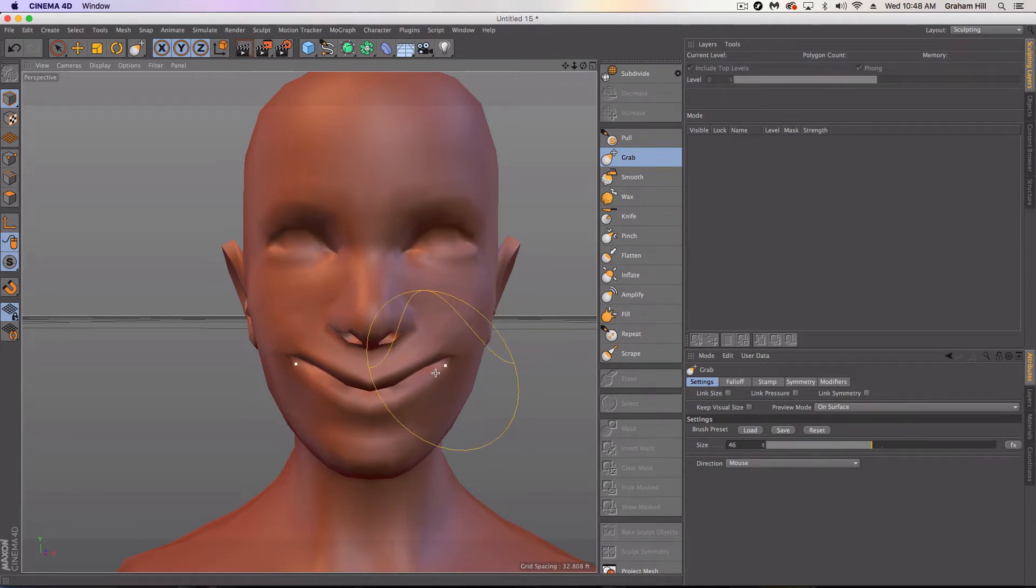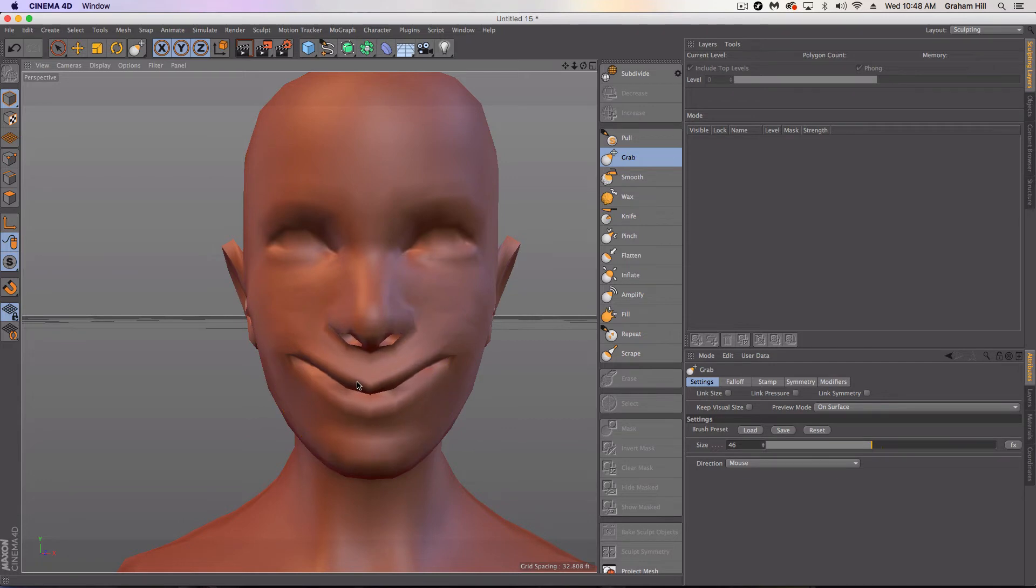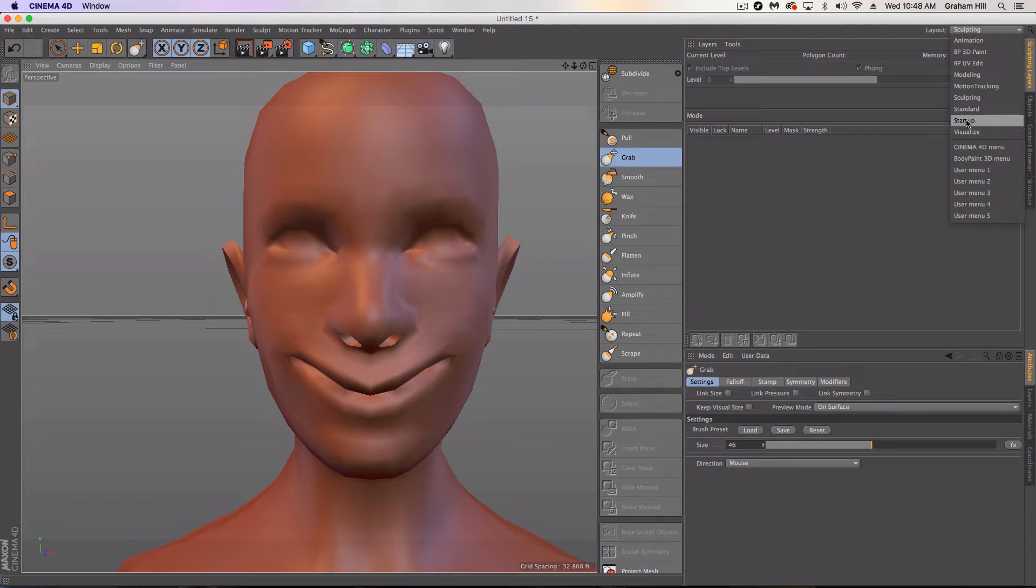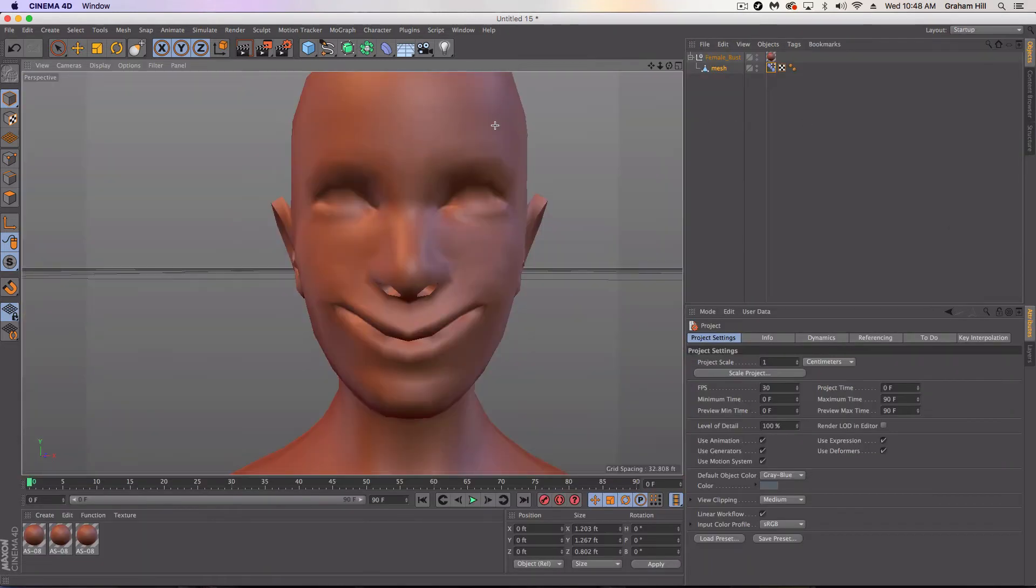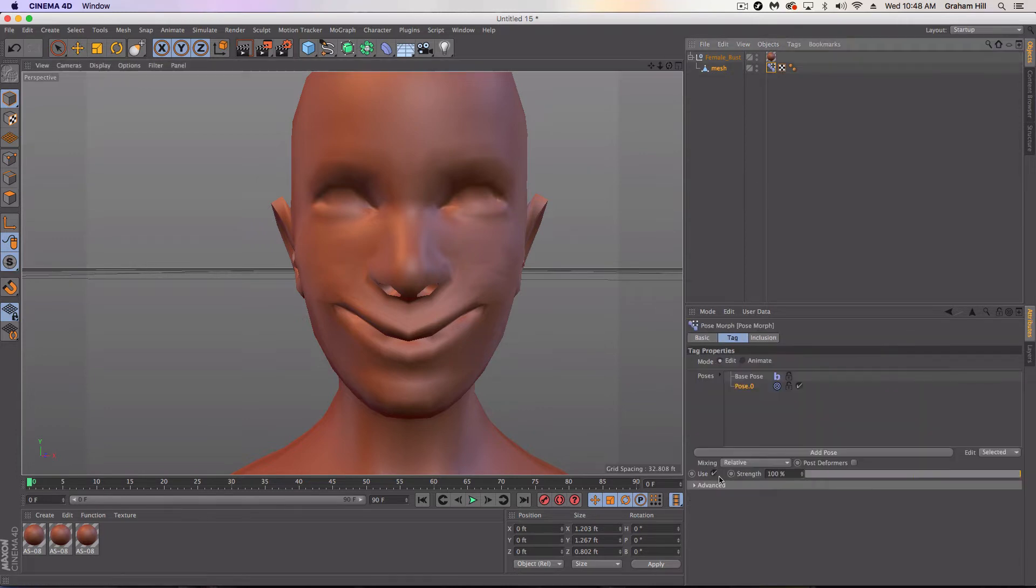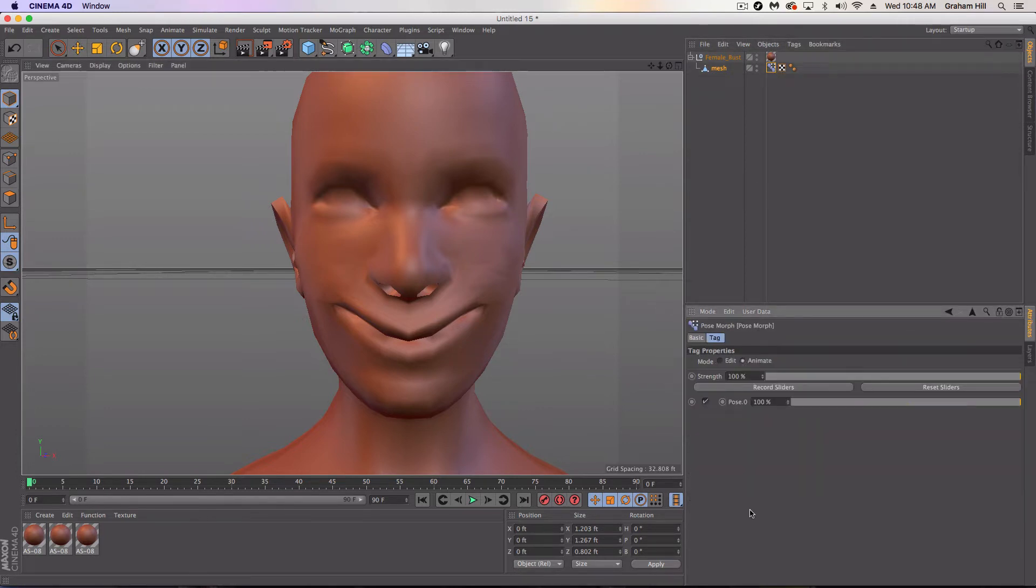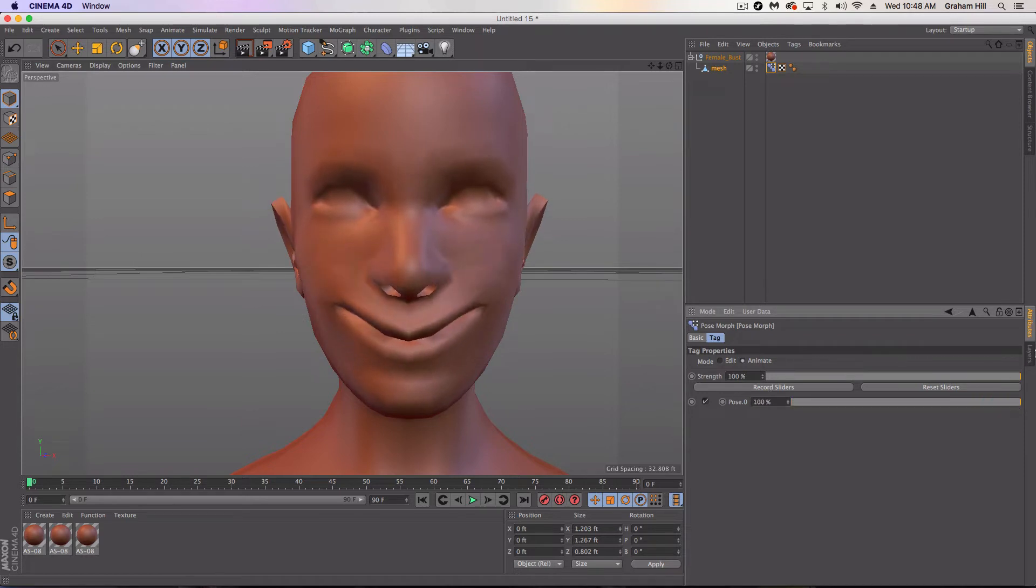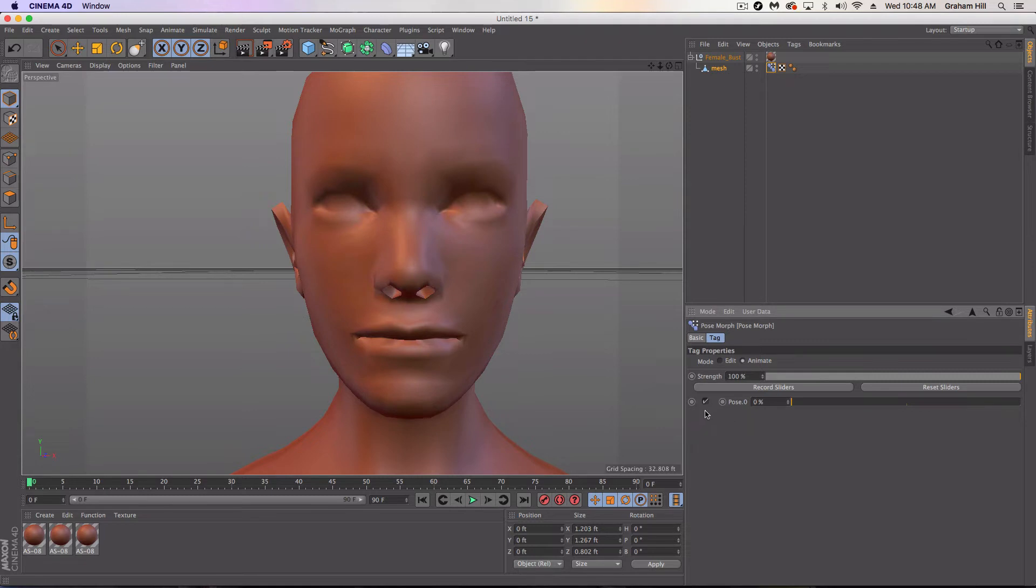So that's kind of basically what happens when you smile. I'm no smile expert, but I think everybody knows generally what a smile looks like, hopefully. So once we've done that, we're just going to go back to startup or standard. Doesn't matter which one. And we're going to click on our pose morph tag again, and we're going to go over to animate. And here's our pose with 100% there. And this is now a slider that will animate the face. How easy was that? How cool was that?